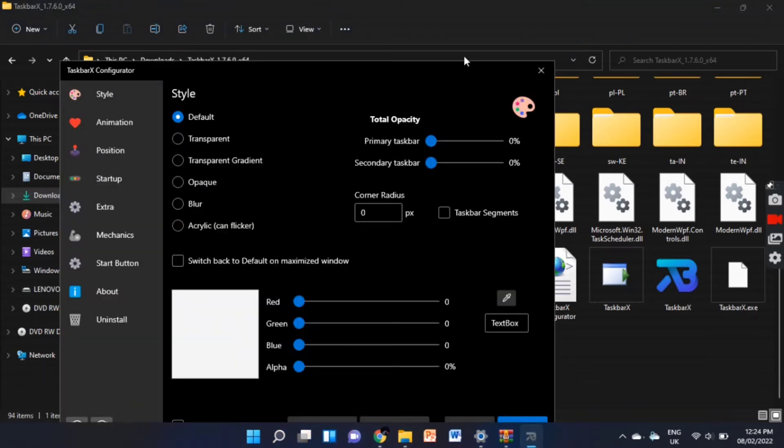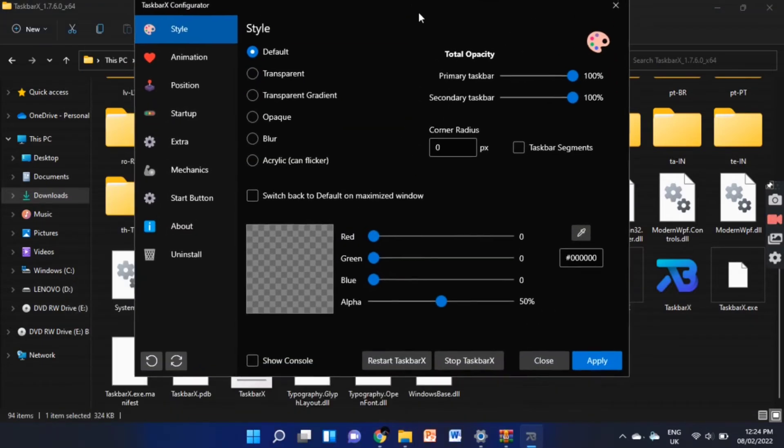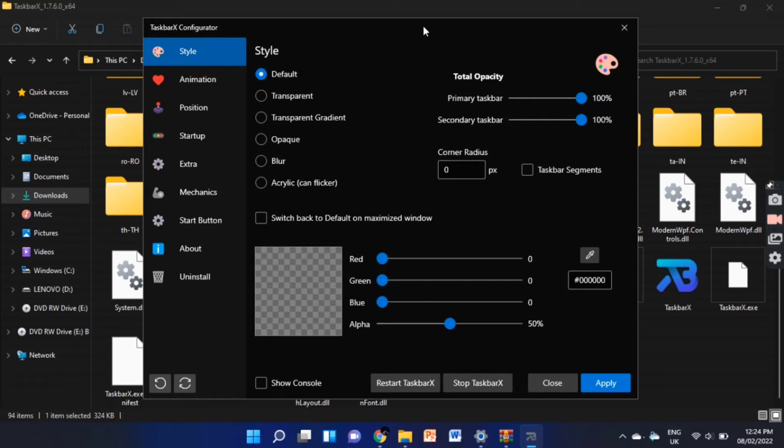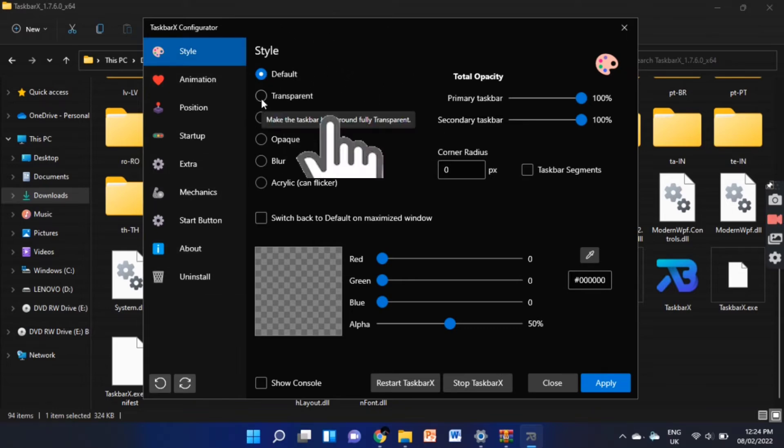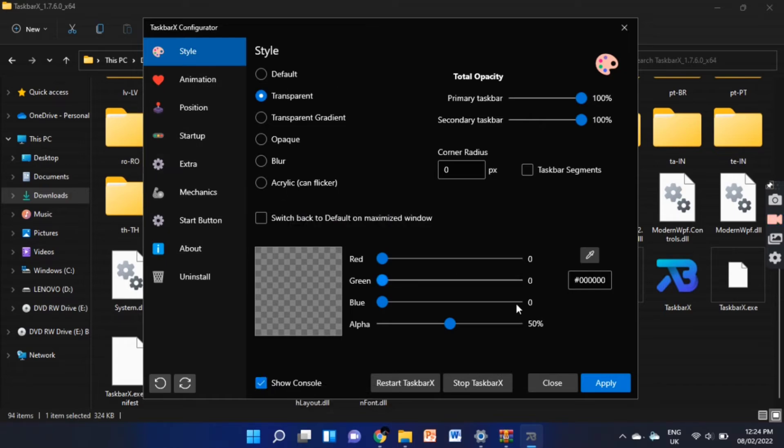Here you can customize your taskbar. Now click on transparent to make your taskbar transparent and click on apply.